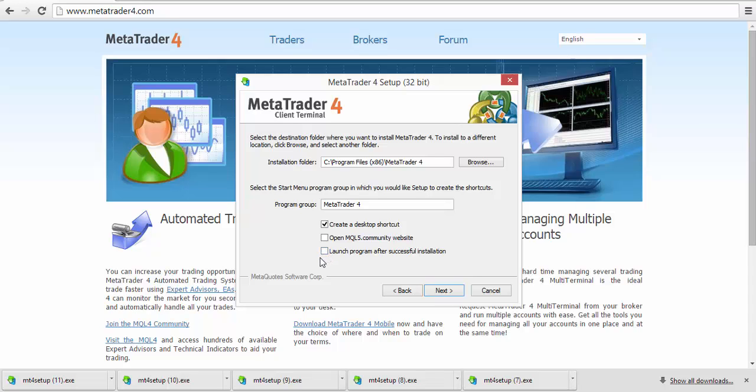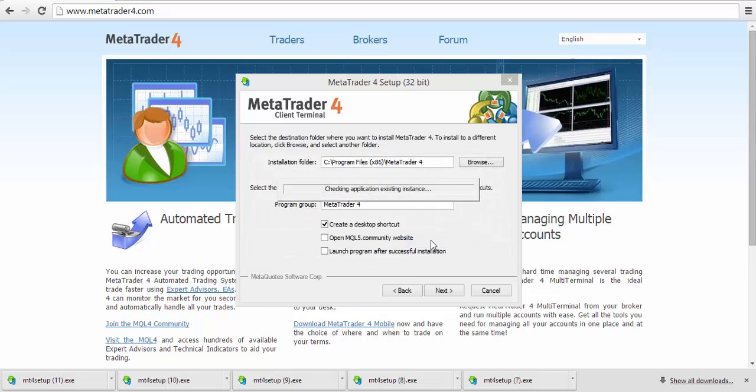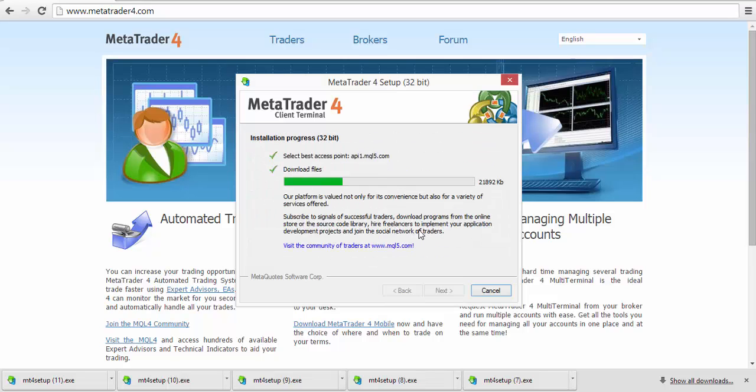I'm going to click Next. It's telling me you already have this file in this location, but I'm going to override it. I'm going to click Yes, and it's going to download the files.